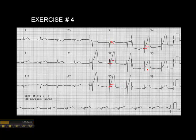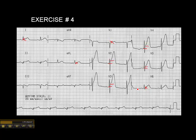Now let's see if we have lateral wall involvement as well. There's definitely ST elevation in V5. Is there ST elevation in V6? I would say probably not, but it might be a millimeter. There's no ST elevation in lead 1, and there's no ST elevation in AVL. So what we have is an anterior wall MI. Is there a lateral wall MI as well? No, it doesn't meet the true criteria, but there's a good chance the patient may be headed down that path.